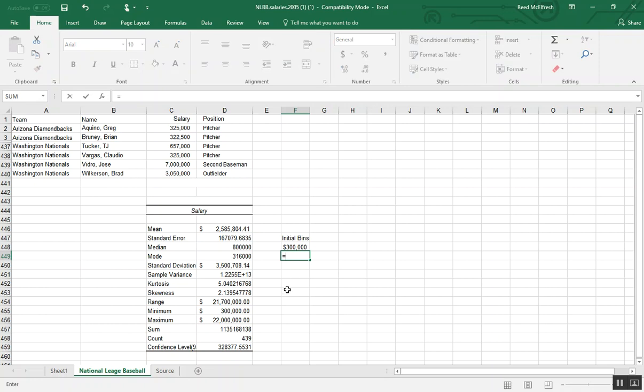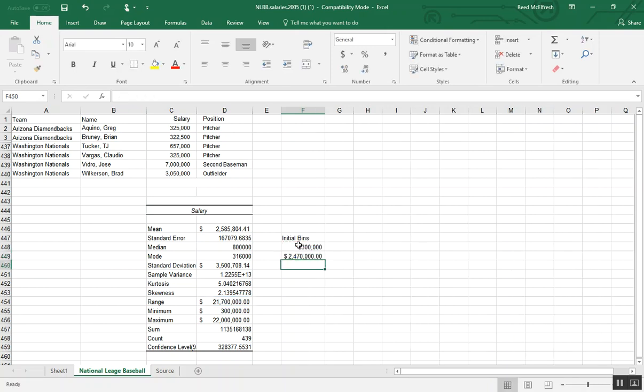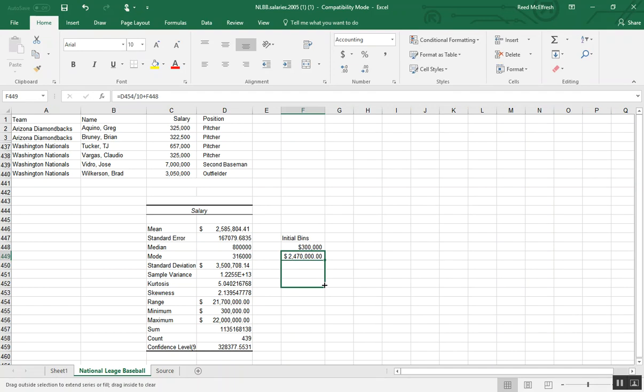And we'll put equals our range divided by however many bins we want. I'm going to say 10. And then we'll add to this the box above. So now I'm going to pull down and make 10 bins.